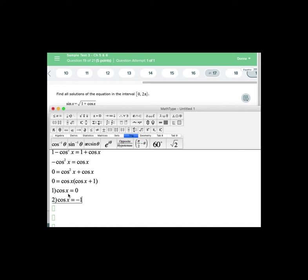Where is the cosine equal to 0? If you look at the unit circle and find the values on the unit circle where the x value, because cosine is the x value of the ordered pair on the unit circle, where the x values are 0 along that y-axis, representing x = π/2 and 3π/2.